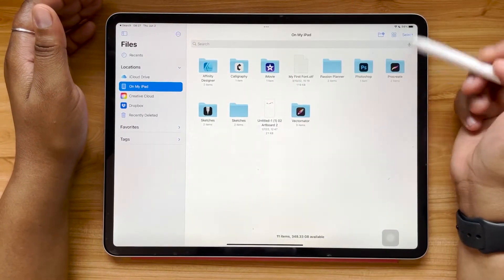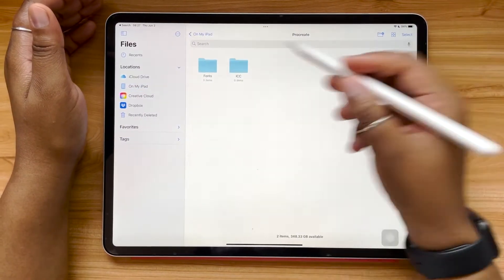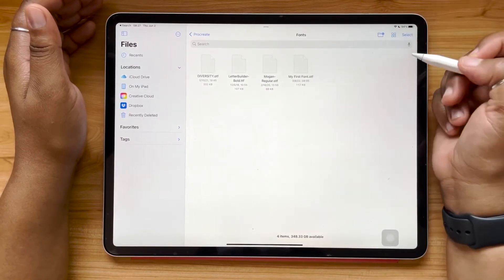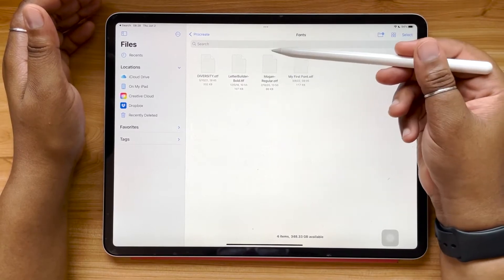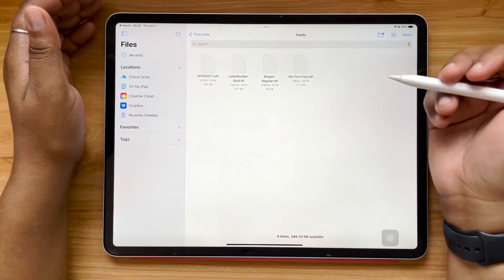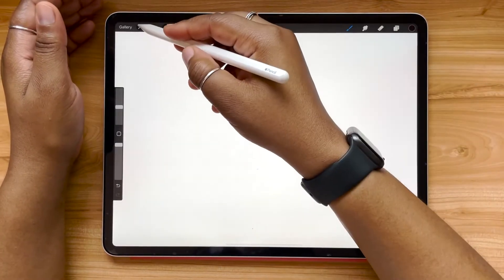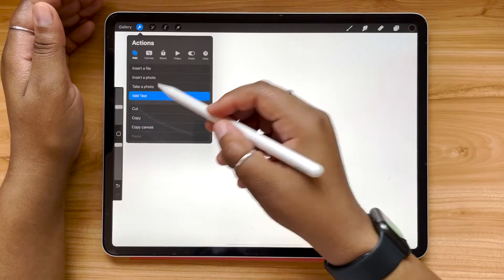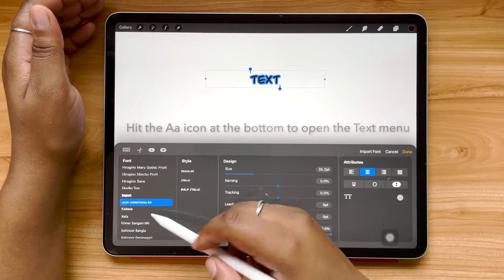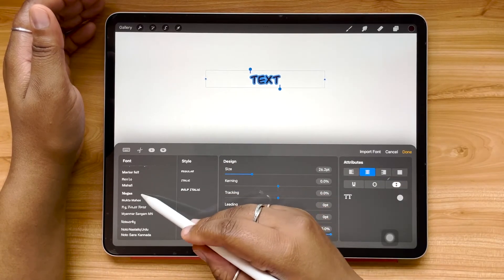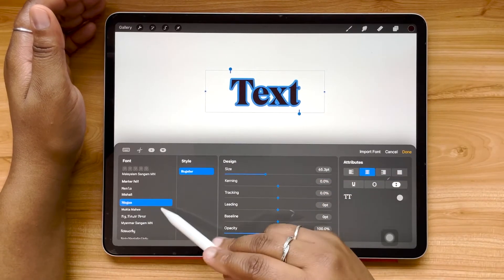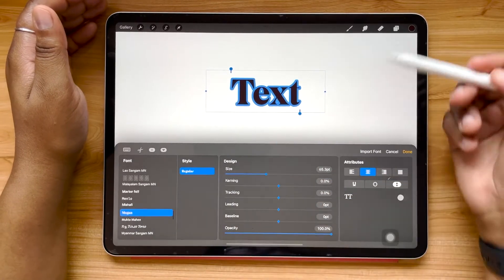I'm going to hit Copy and navigate back to my Procreate folder, then tap and hold and hit Paste. So now that MoGan regular OTF file is saved into my fonts folder. Let's pop back over to Procreate and see if it's there. I'm going to go over to my Actions tab and hit Add Text. I can scroll through my font list and I can see that the MoGan font is right there — nicely installed into Procreate.